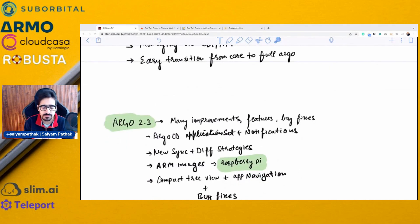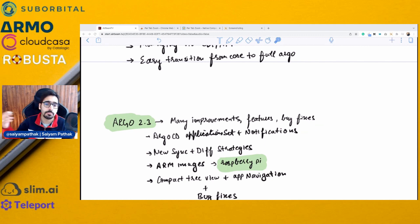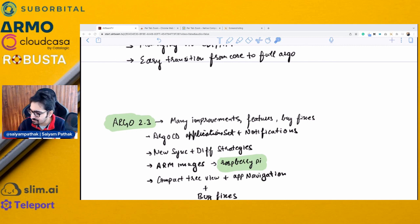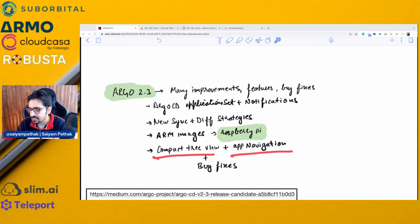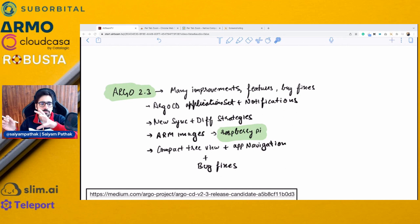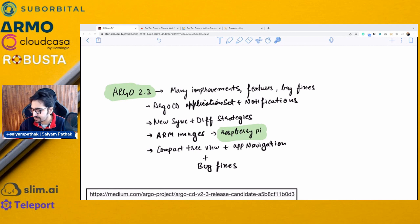Argo 2.3 is out with release candidate 5 at the time of recording. It has many improvements: Argo CD application set and notifications (previously part of Argo Labs) are now internal Argo CD projects. There are new sync and diff strategies, ARM images so Argo CD can now run on Raspberry Pi, compact preview and app navigation for easy navigation across hundreds of applications, and many bug fixes. There's a complete blog post about the release candidate you can check for important features.